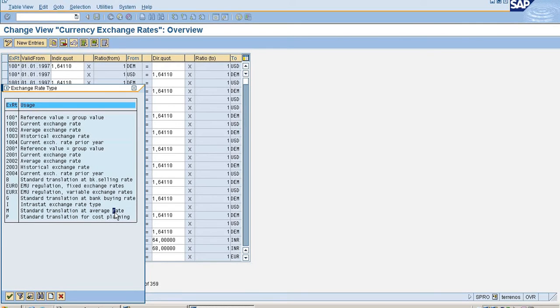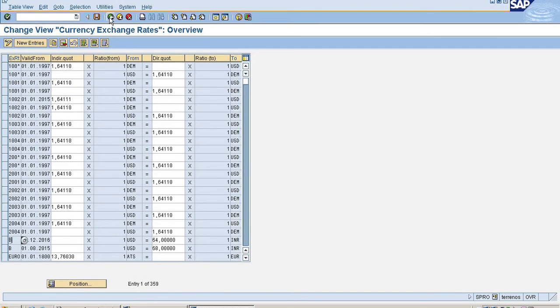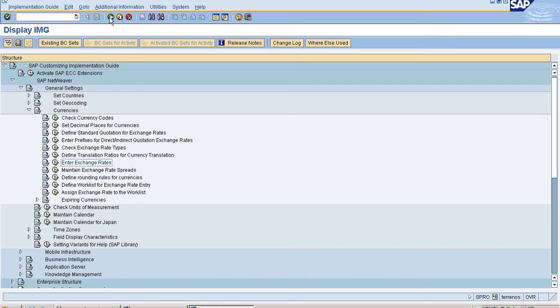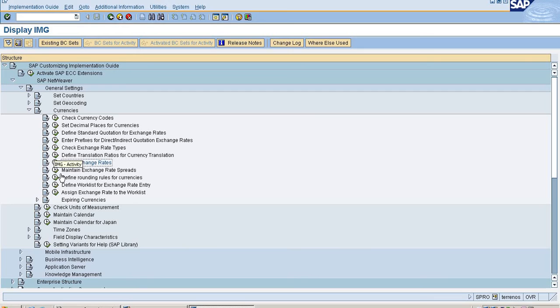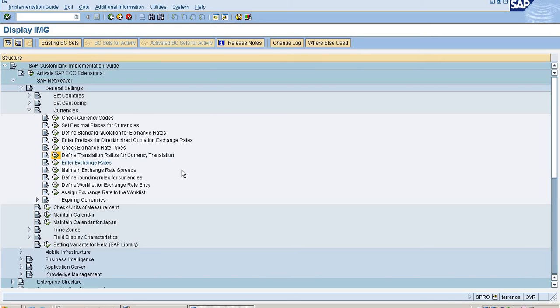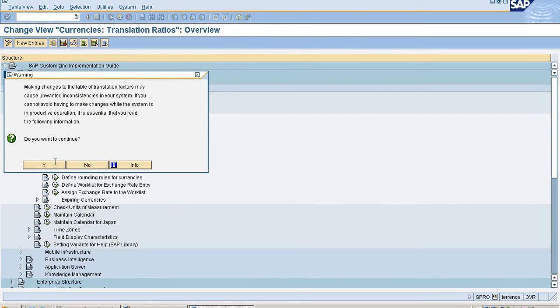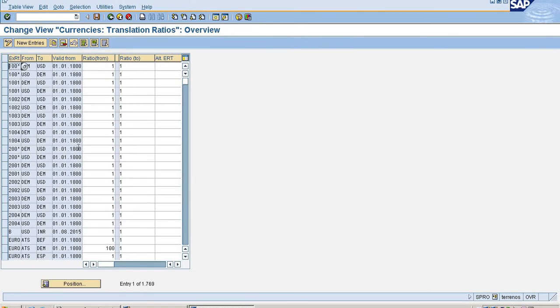We can maintain in document type what currency you are going to set for exchange rates. Now I am going to maintain exchange rate ratios for my currencies. You can go to different translation risk ratios for currencies.